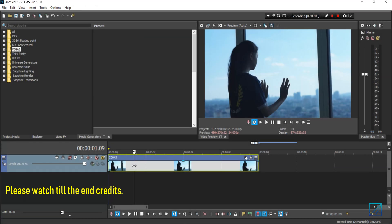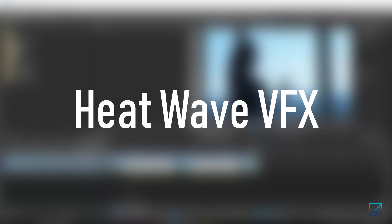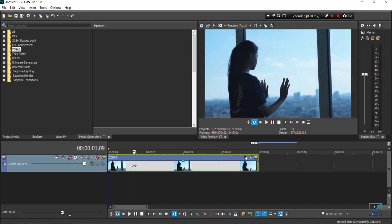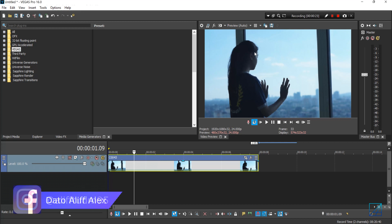Hello guys, this is Dr. Olive Alex and today's tutorial is how to make heat wave effects in Vegas Pro. You can do this heat wave effect in any version of Vegas Pro that you are currently using, and best of all you don't need any plugins to recreate this effect.